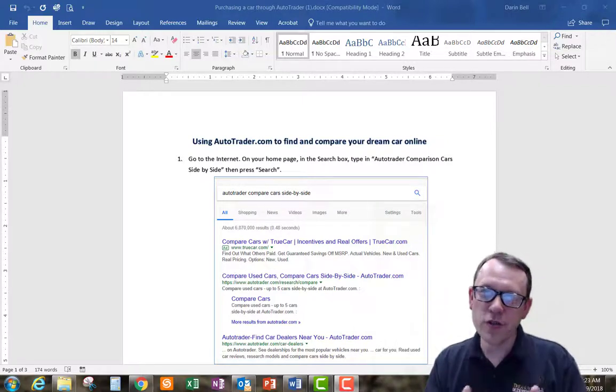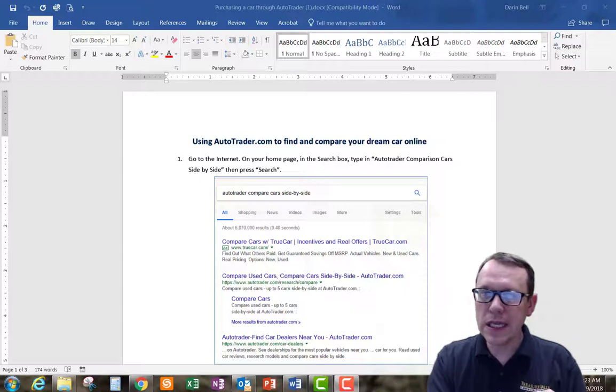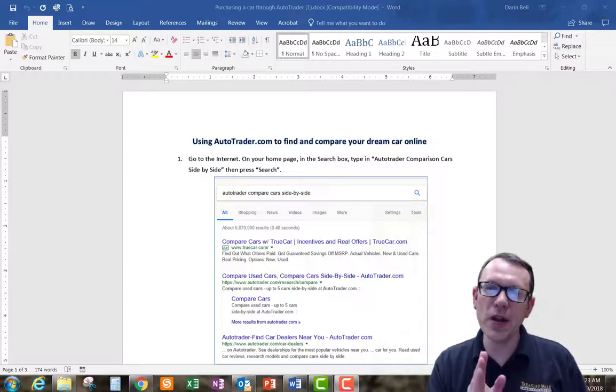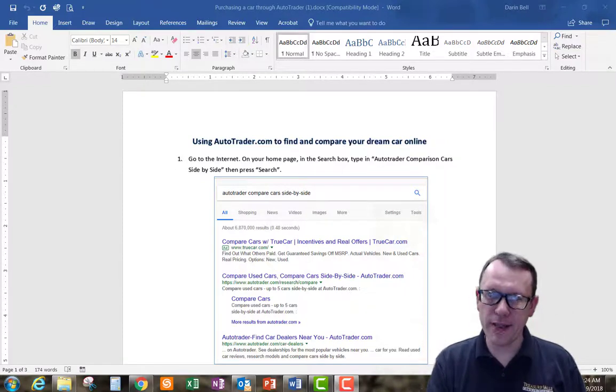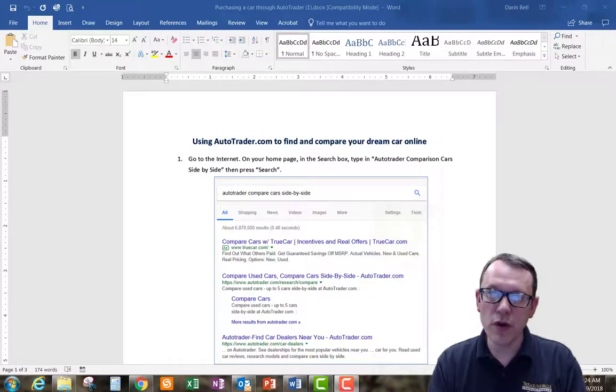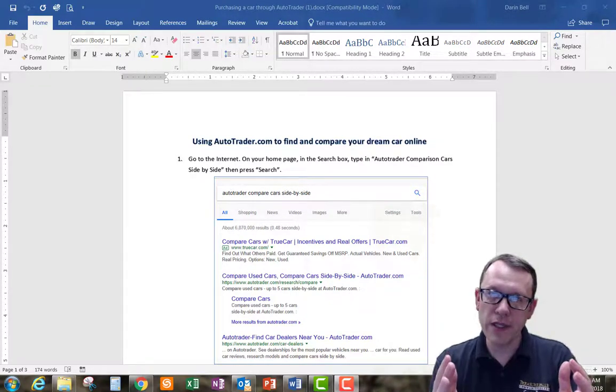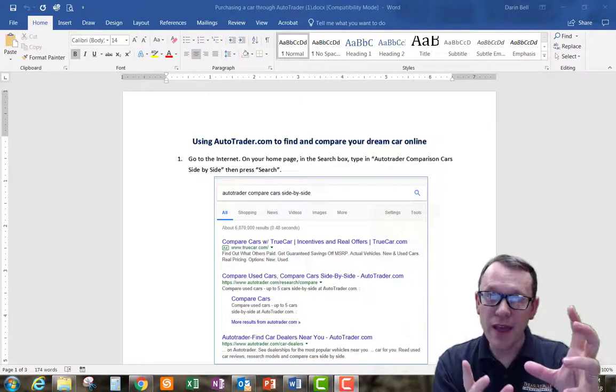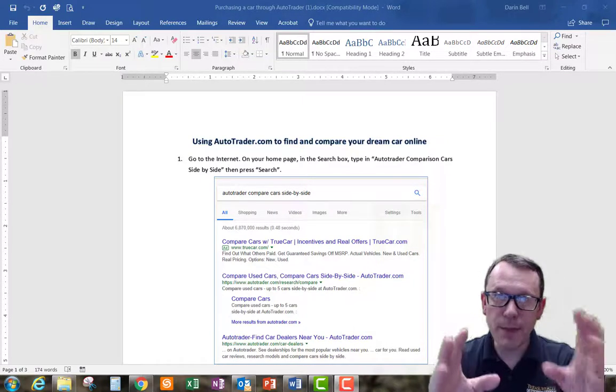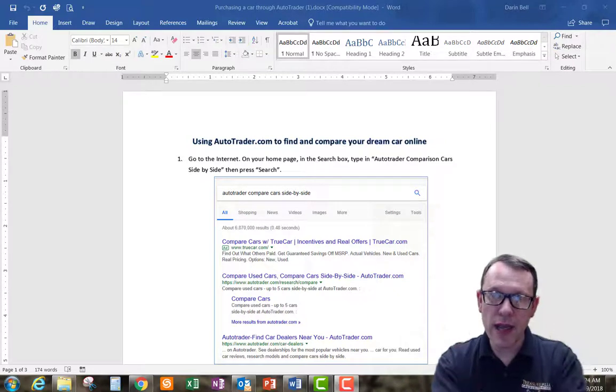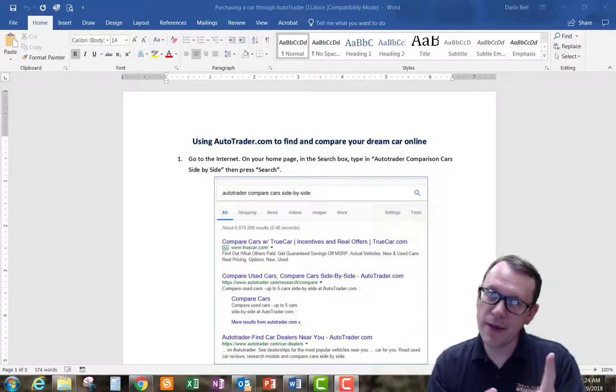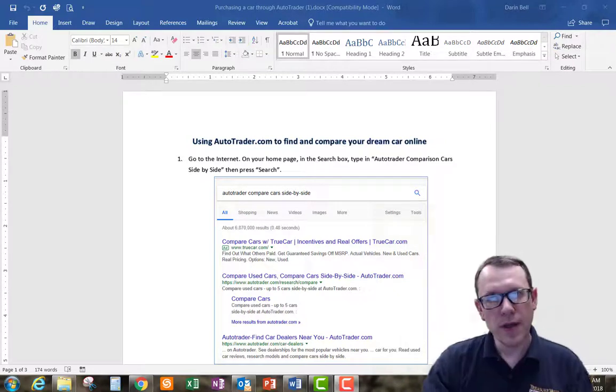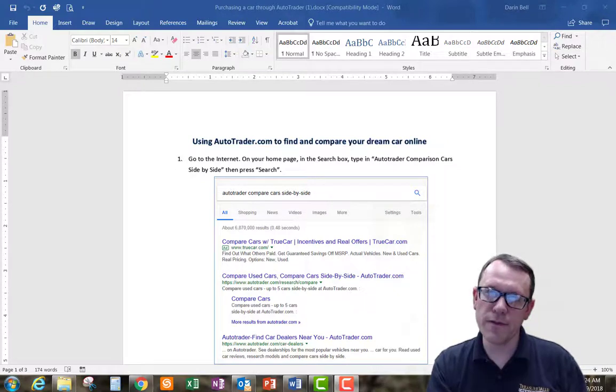Welcome. So today we're going to go through assignment 1D, which is using AutoTrader to find and compare your dream car online. The goal of this assignment is to compare some cars online using AutoTrader.com and then we're going to take a snip of what you've done and submit the snip, the JPEG snip up to Canvas for the assignment.